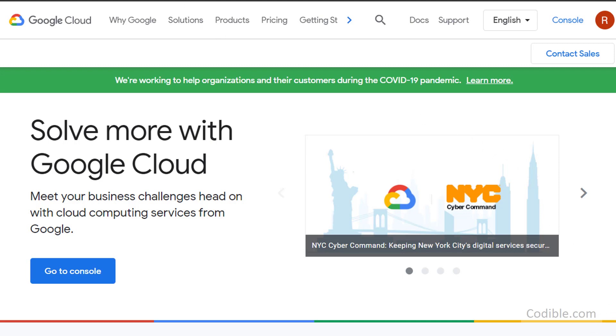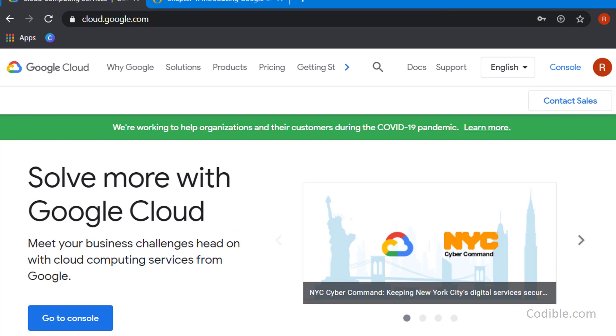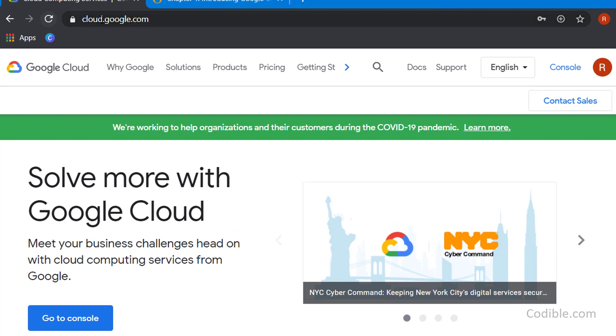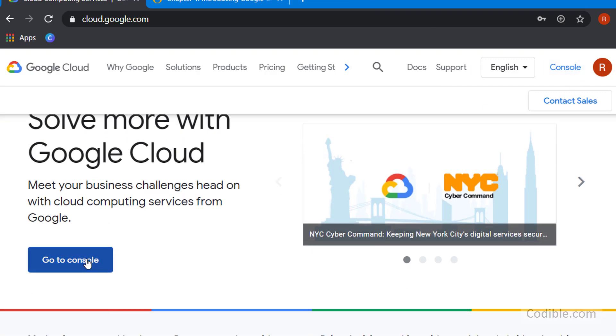First, go to cloud.google.com, the Google Cloud website. You can log in and then once you log in, go to the console.